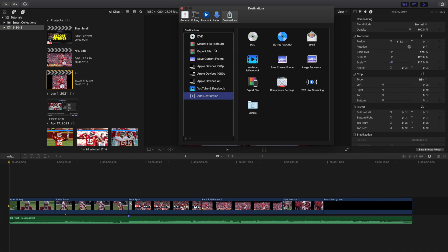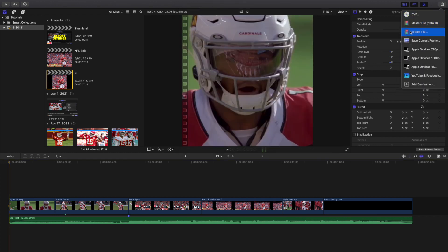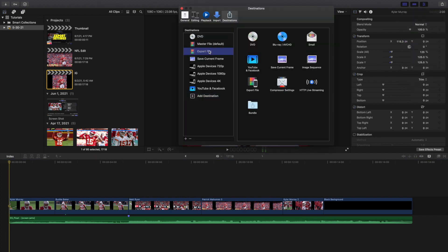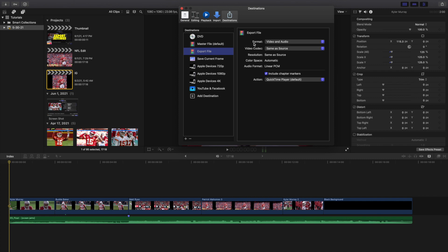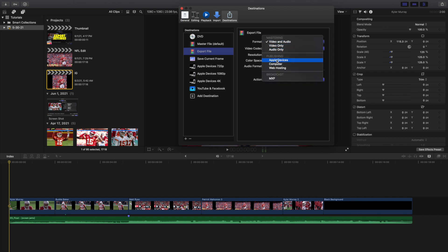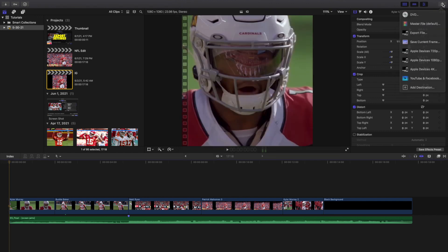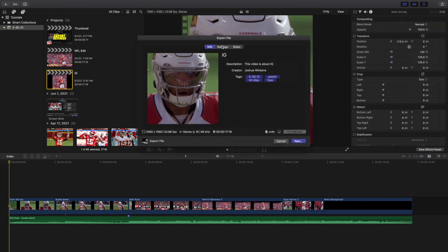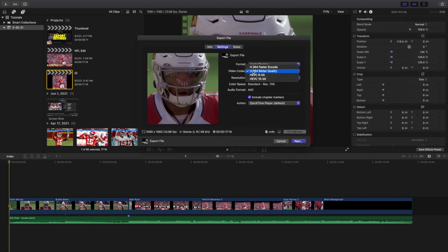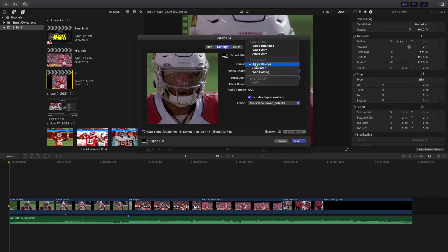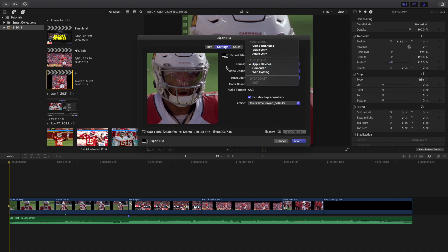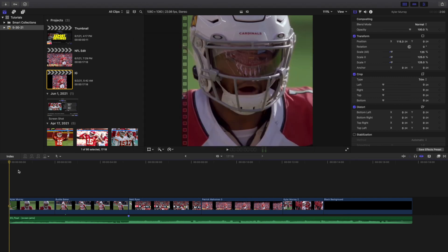Another option is to click Add Destination and take the Export File option. Head to Add Destination, choose Export File, change the format to Apple Devices for Instagram or TikTok, and switch to Better Quality. This creates a preset. Now when you go to export, you can click Export File and the settings — Apple Devices, H.264 Better Quality — are already saved. For YouTube, use Computer; for Instagram, use Apple Devices.